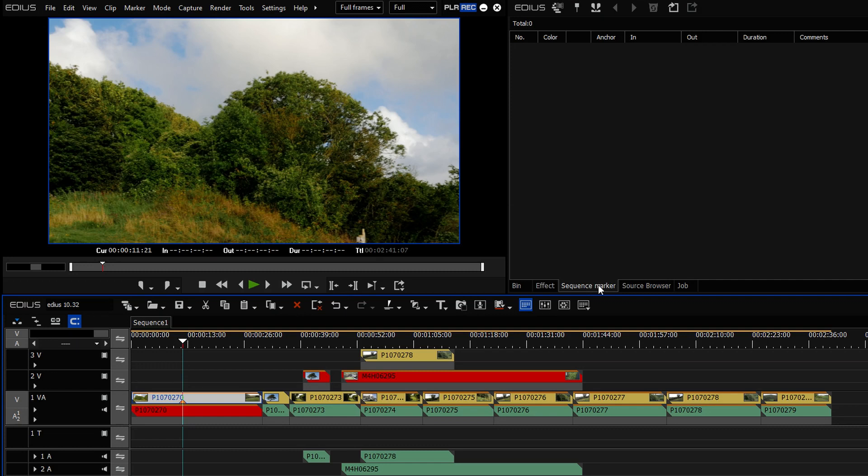But the one thing I did say was it was very hard to get back to the clip marker window. Up here, you've got the marker window. It shows you the list of markers you have on the timeline. And I said it was a bit of a struggle to get back to the clip marker window so I could see the markers on that clip.